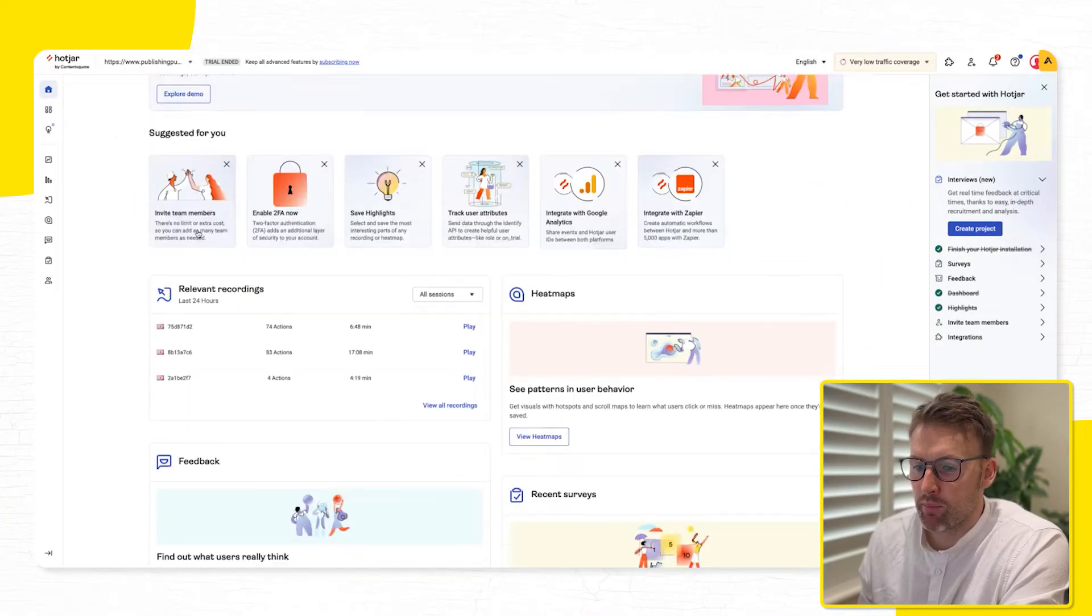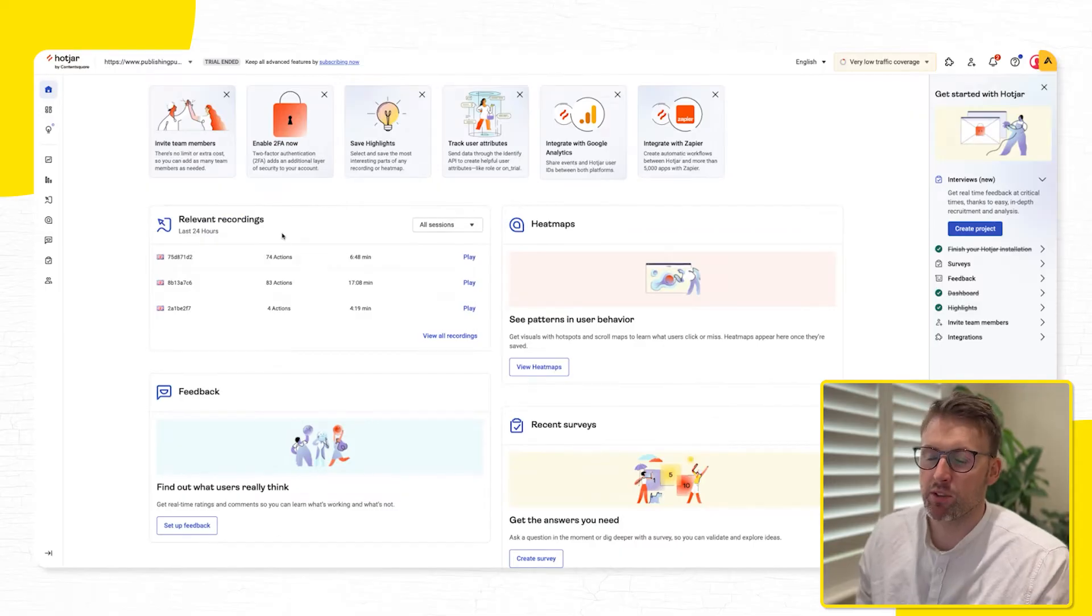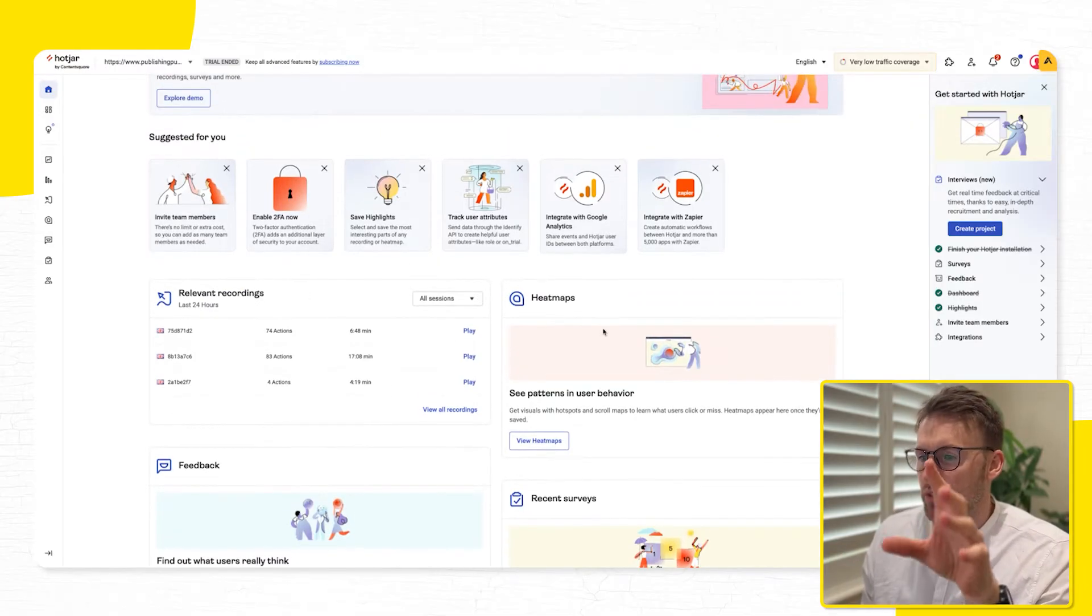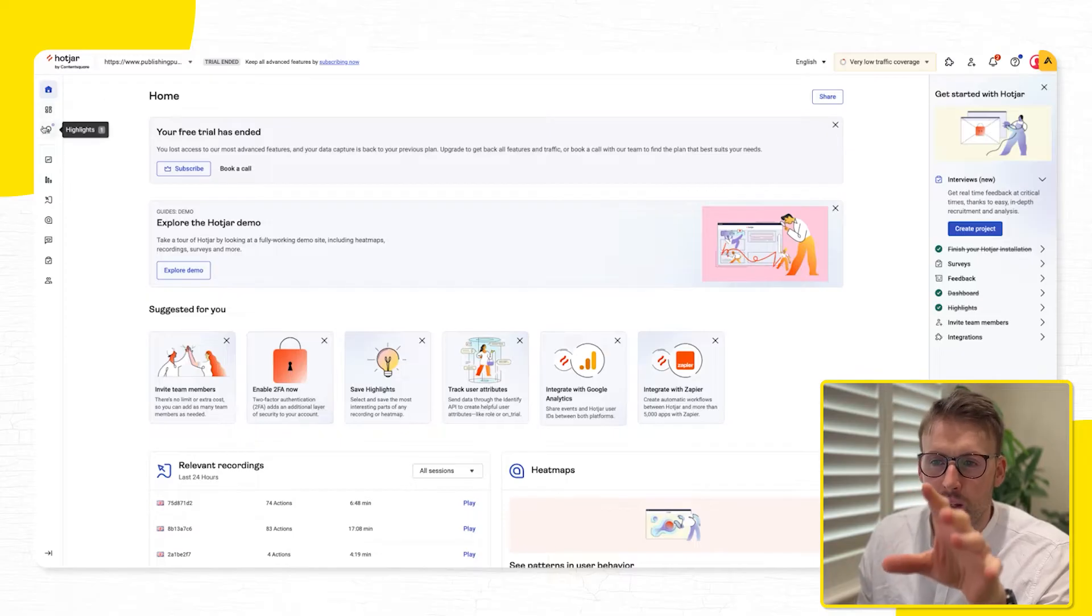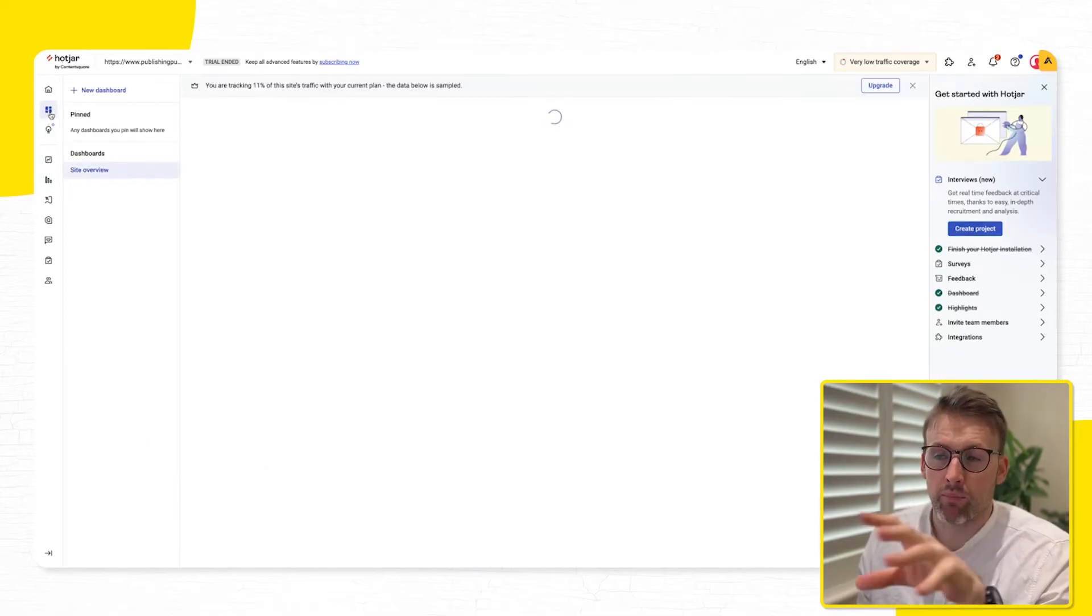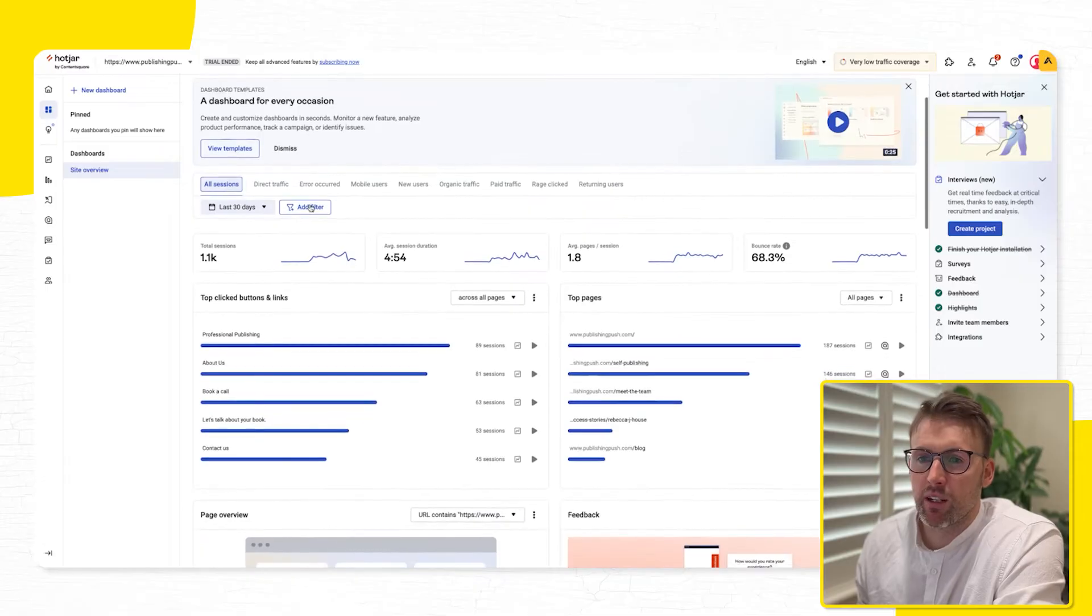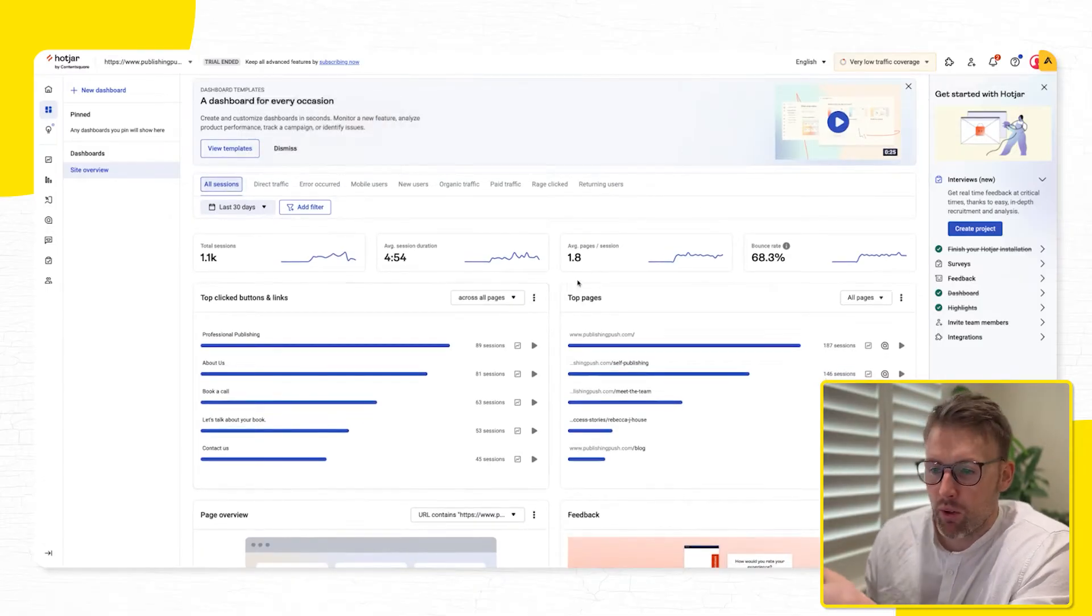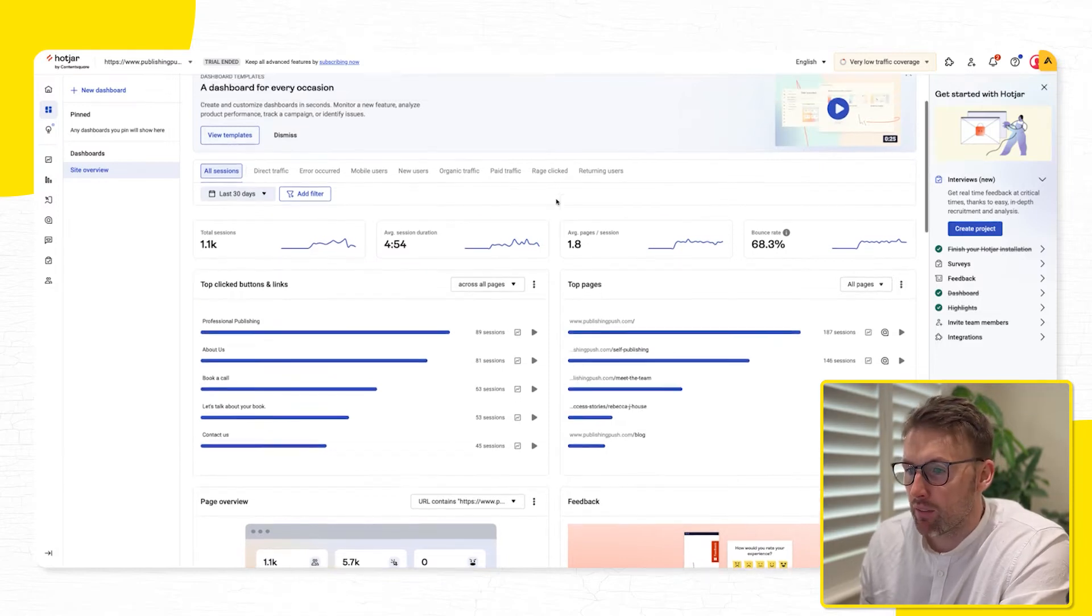This is the home page, as you can see here. So you've got heat maps, recordings. This video, I'm really going to focus on heat maps and recordings. So this is the main dashboard where you can see your site overview. And you can have multiple websites. Again, that's something you get from the paid version.